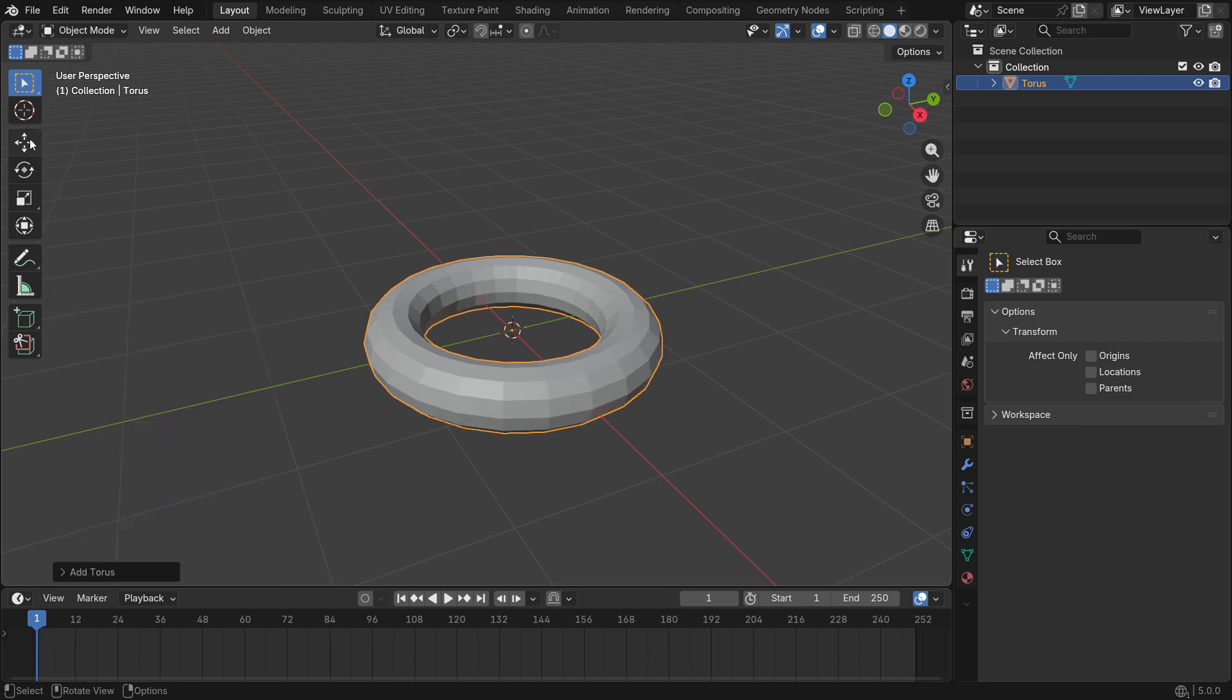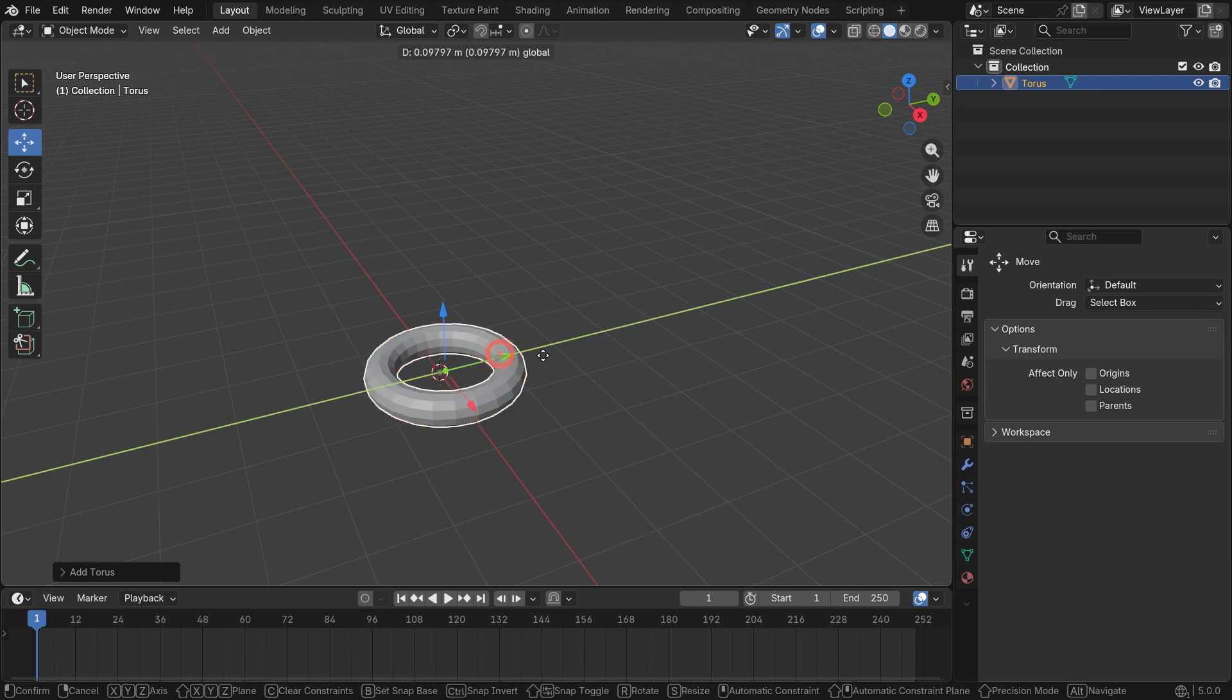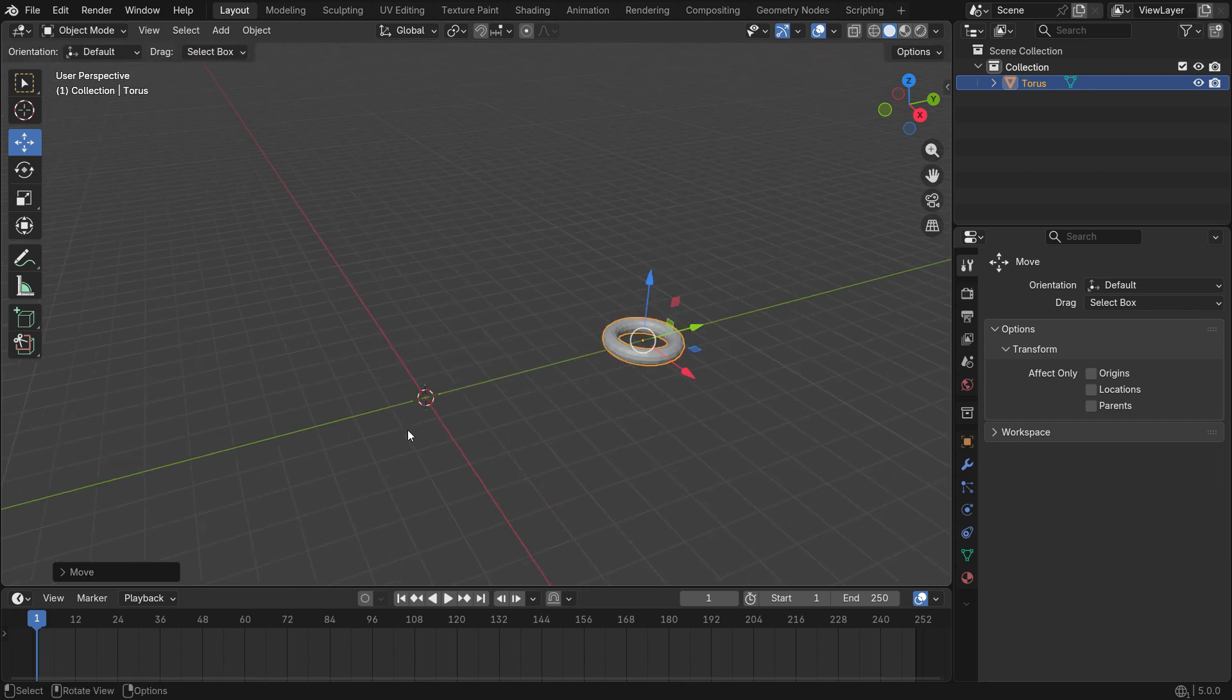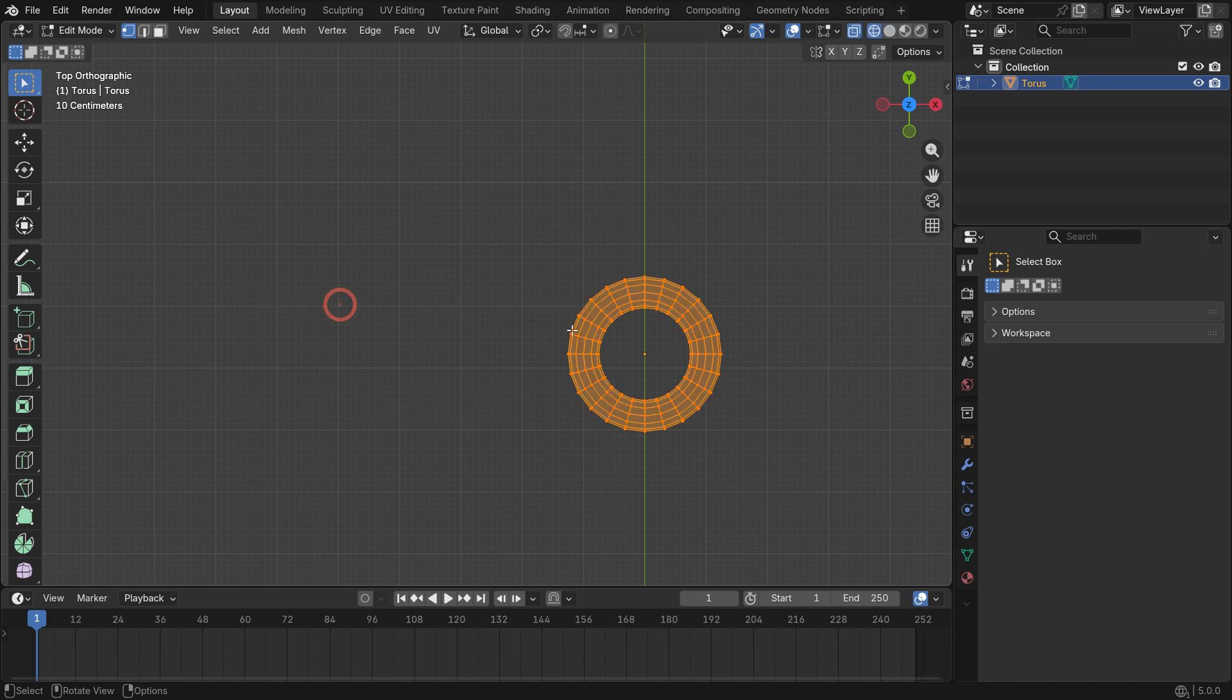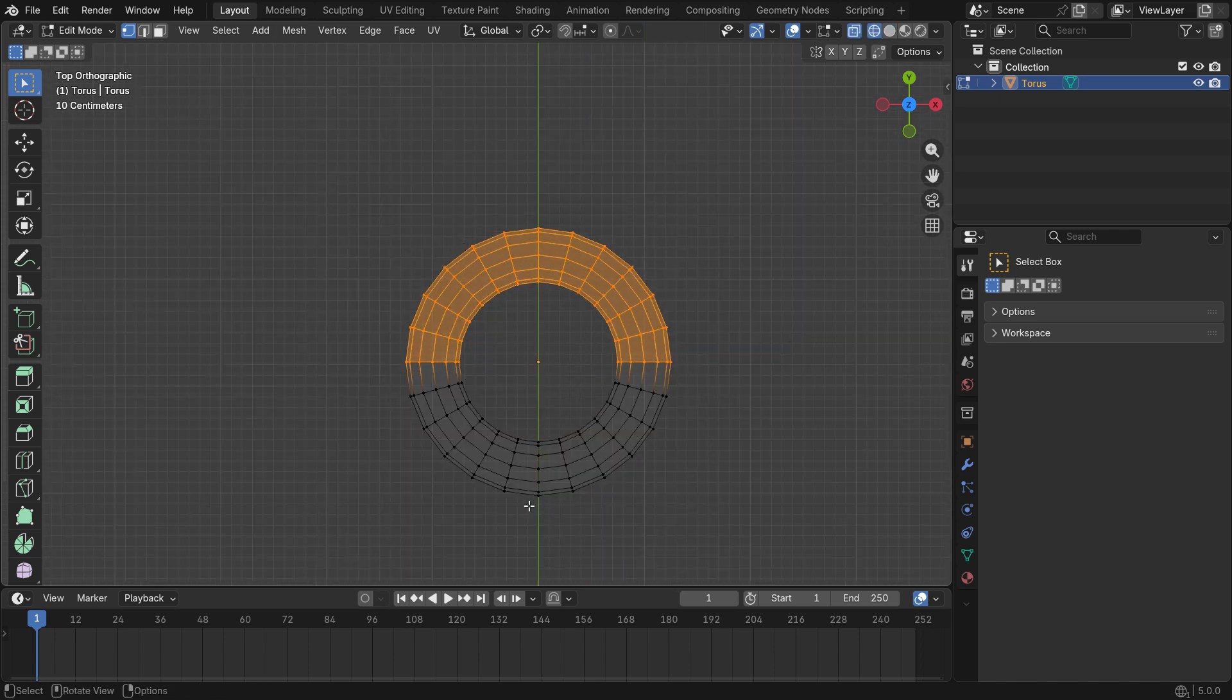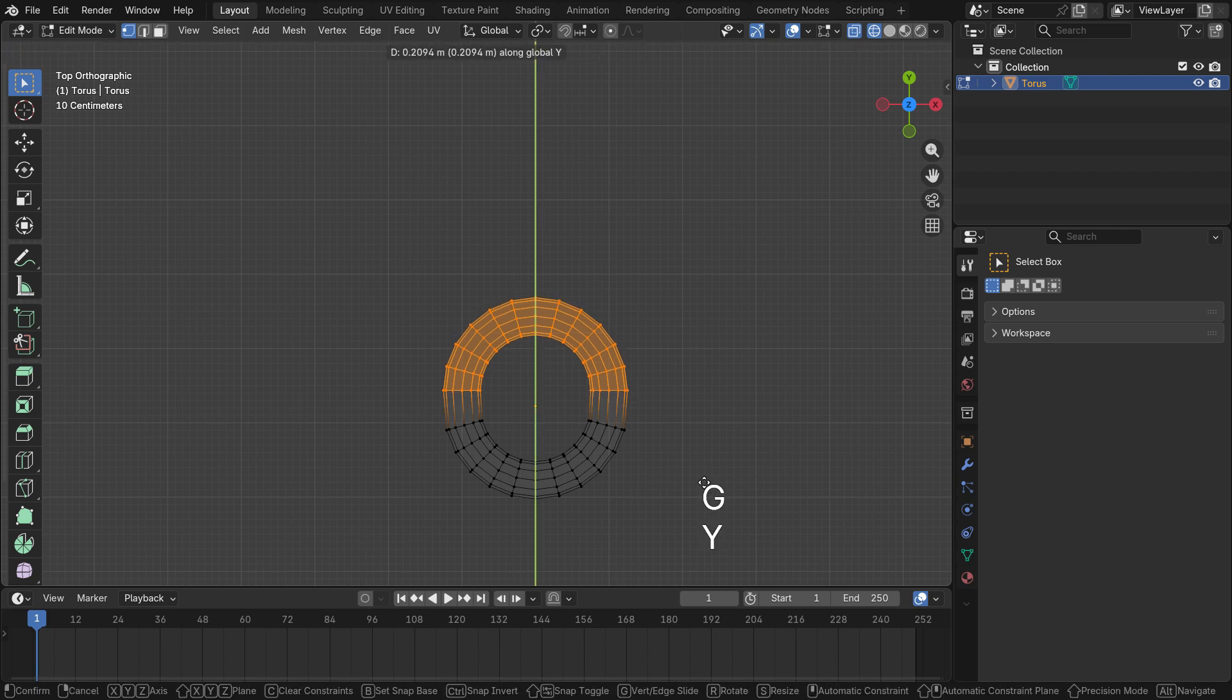Move the torus on the Y axis. Press numpad 7 to switch to the top view. Press tab key to switch to edit mode. Press Z key to switch to wireframe mode. Select these vertices. Press G, then Y to move them on the Y axis.